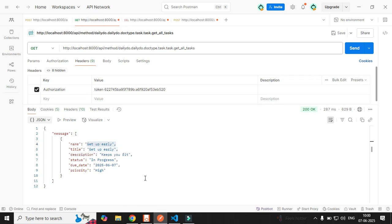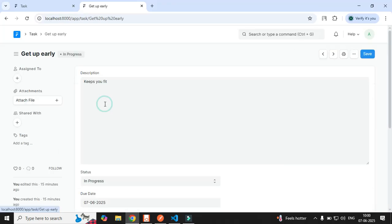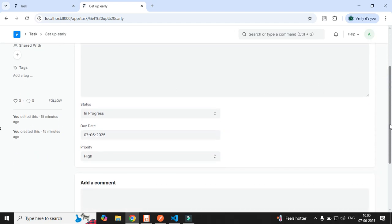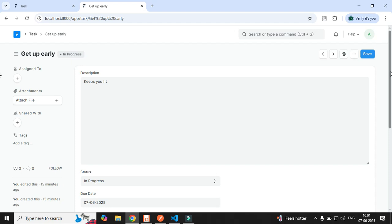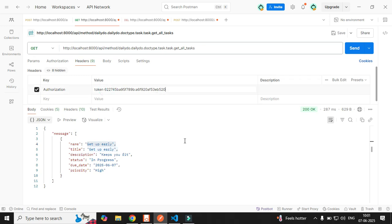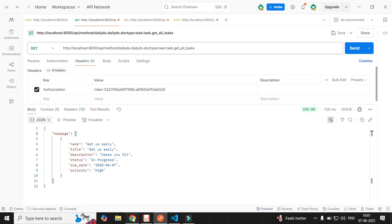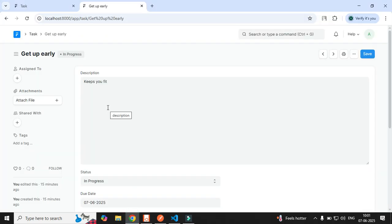I've written one method called 'get_all_task'. We have one document - the description is 'Keep your feet in progress', today's date, priority is high, and the status is in progress. Let me click on Postman - here is my endpoint and my secret key. I click send and I get the data. You can see the document object present, and this is exactly what you saw in the UI.